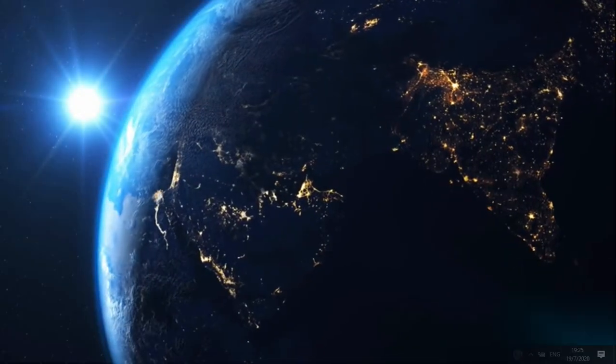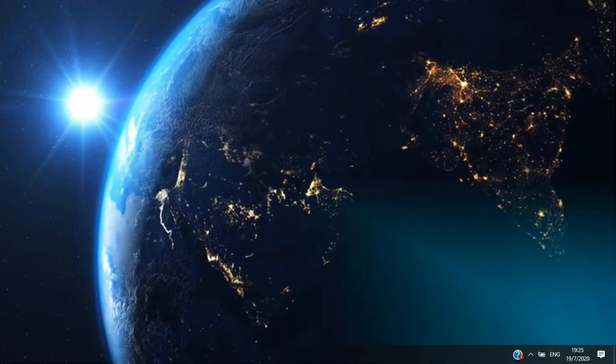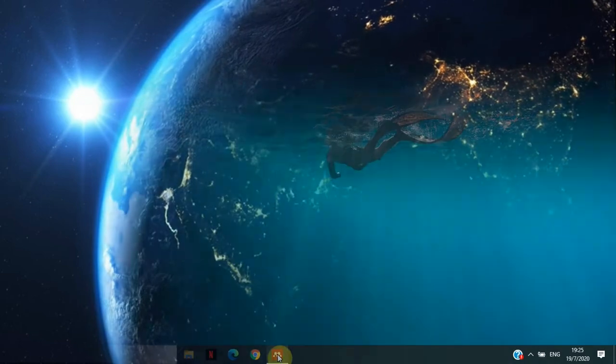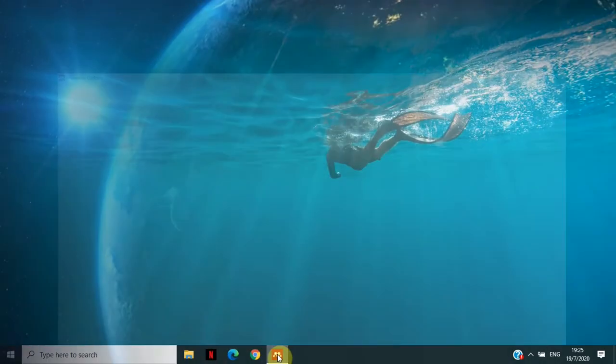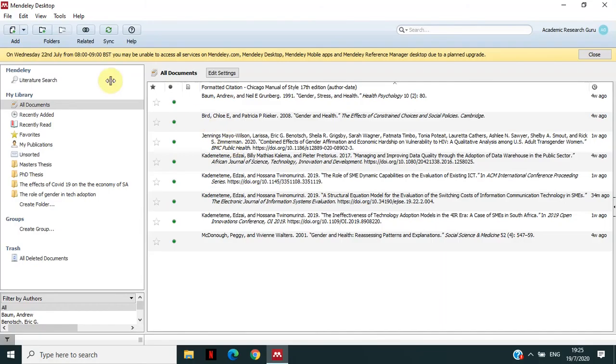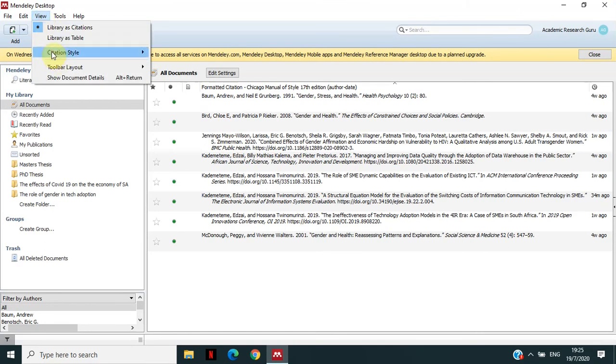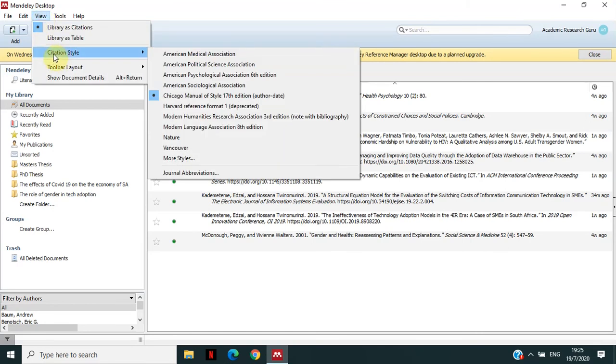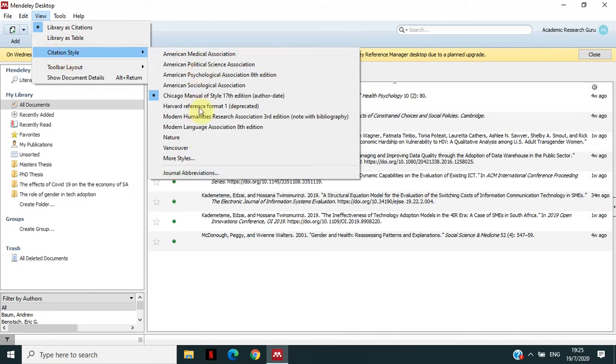One of these tools that I'm going to be using today is just Mendeley. So in Mendeley, the menu that you're going to be working with is the View. Under View, we are going to be focusing on this option which is Citation Style. So if you click on Citation Style, these are the default styles that come with Mendeley, the 9 styles that come with Mendeley installed.